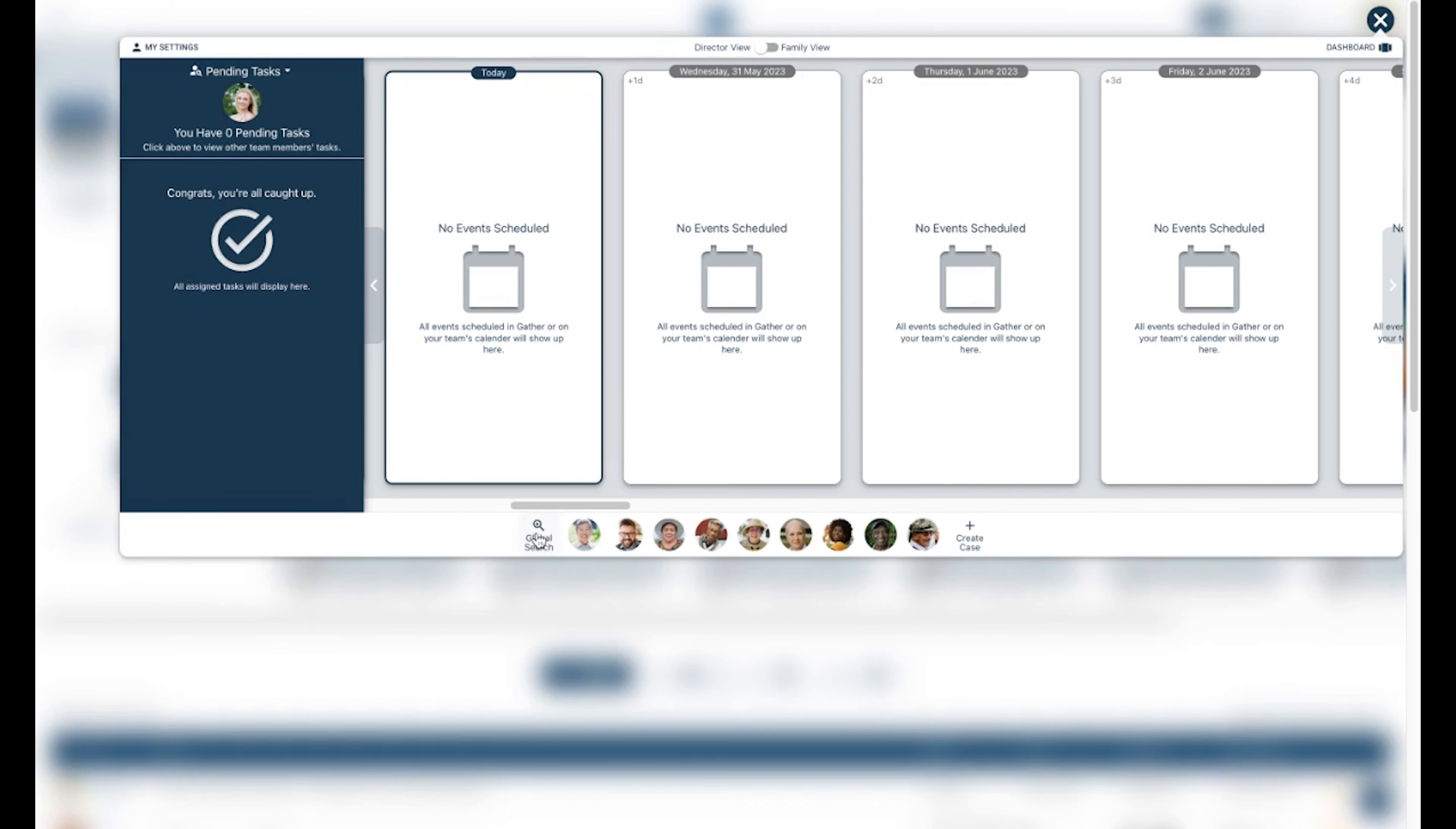At the bottom of this page, you will again have access to your Global Search button, a quick look at any handful of recent cases, and you can also create a case from here. Lastly, you can click out of this page to return to the dashboard.